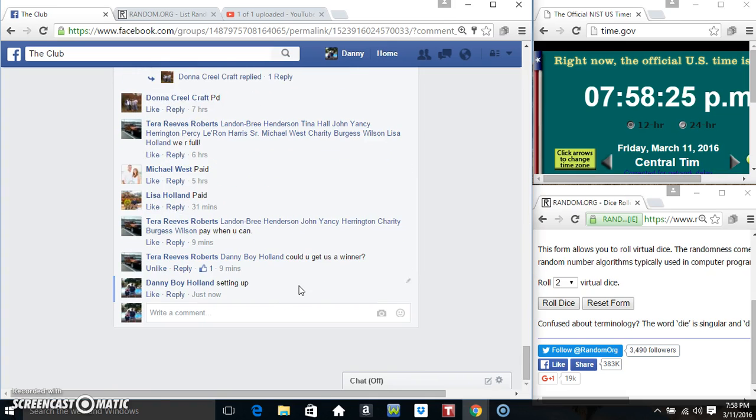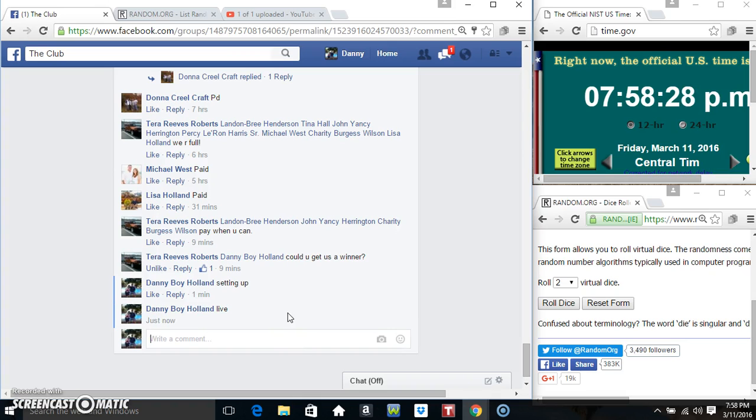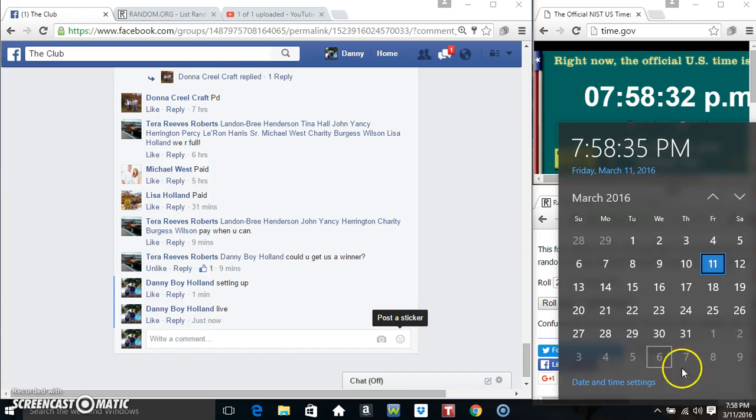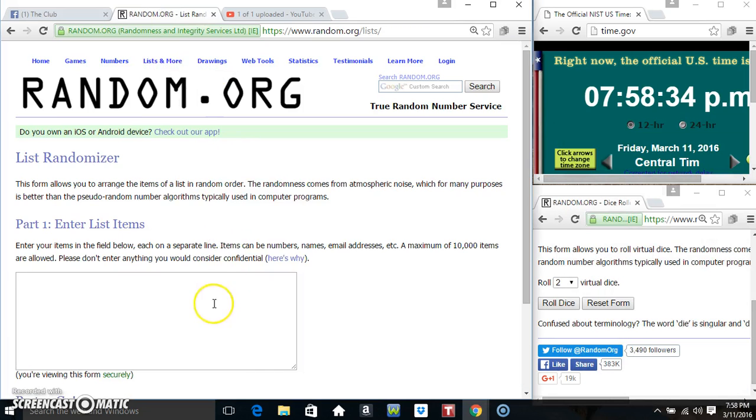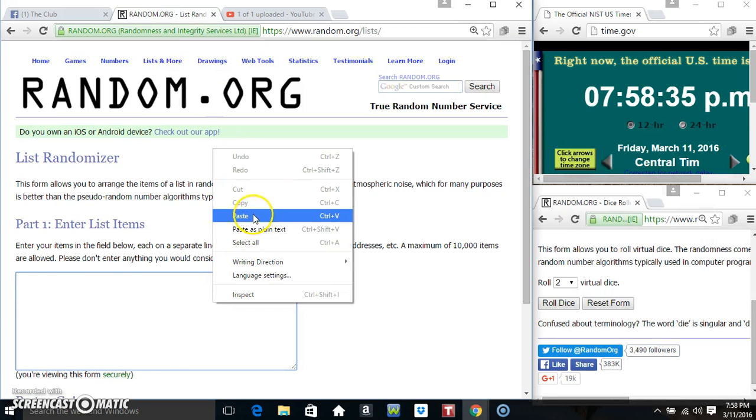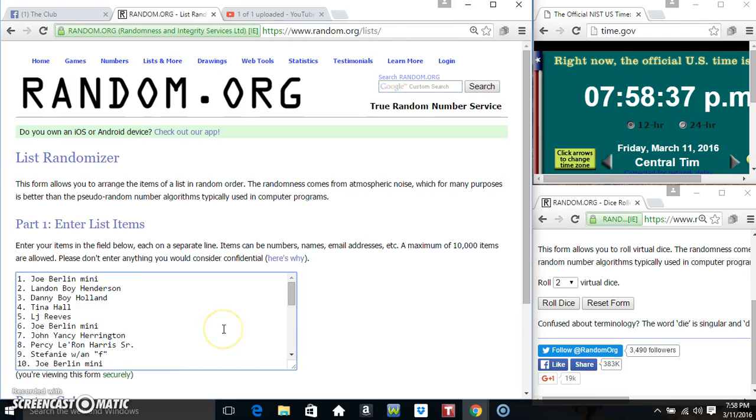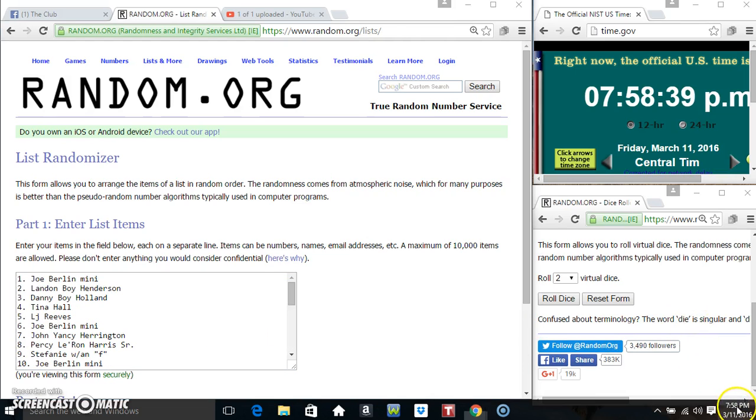Copy our list. Go live. Paste our list. Roll the dice. Need a 4 or higher.